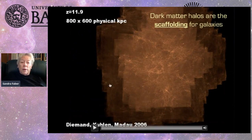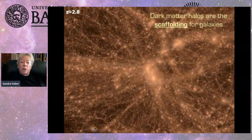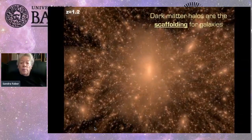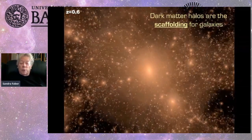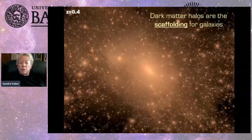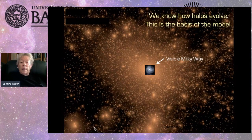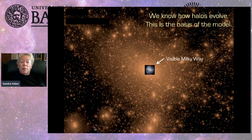Our starting point is the evolution of dark matter halos, which we may consider to be the scaffolding on which visible galaxies are built. Here is a lovely simulation from colleagues at UC Santa Cruz showing the dark matter hierarchical clustering of our own Milky Way galaxy. The visible galaxies are a tiny fraction, both in mass and radius, of the halo itself. We know how halos evolve because they only involve gravitational physics — easy to model. Take this as known; halo physics will be the basis of the model.